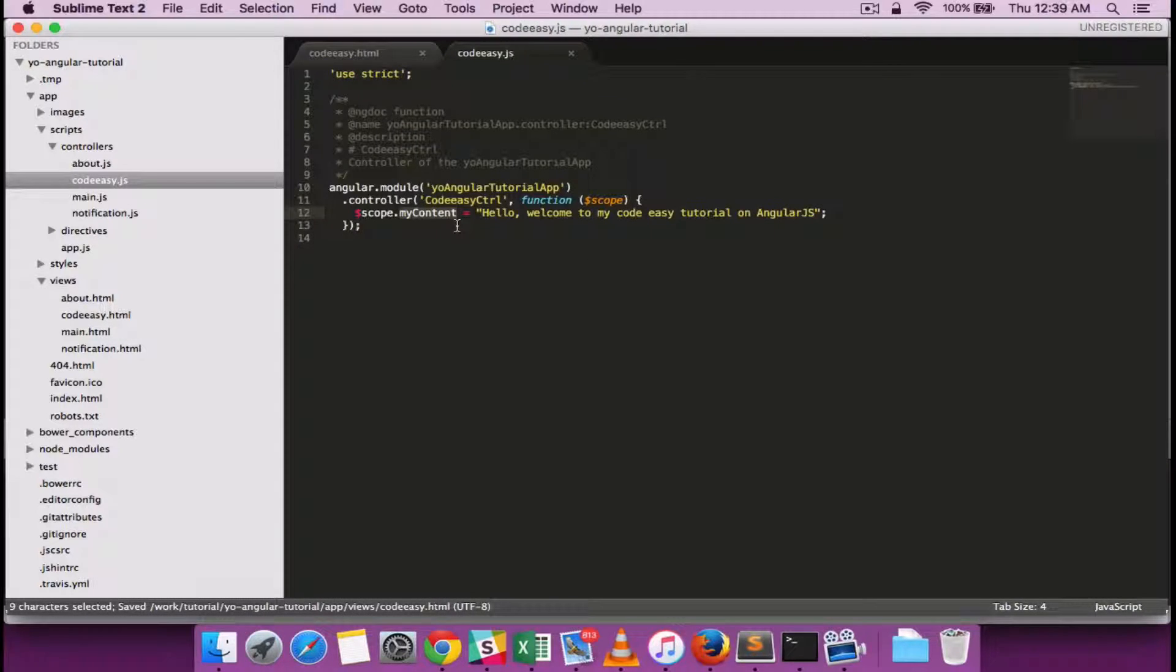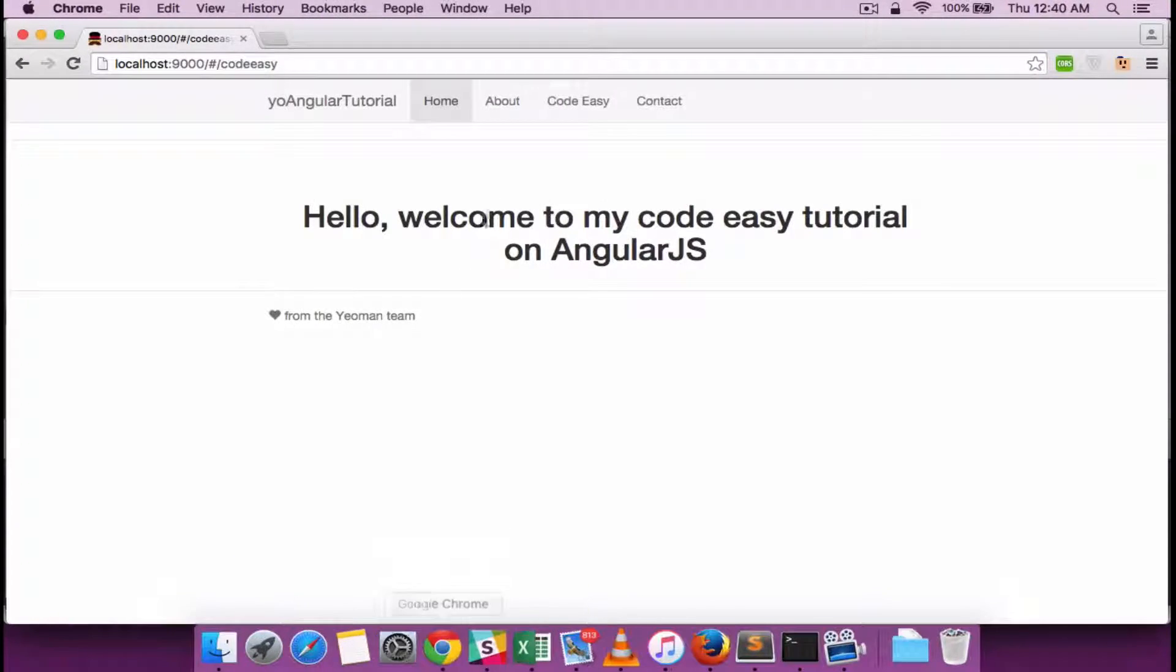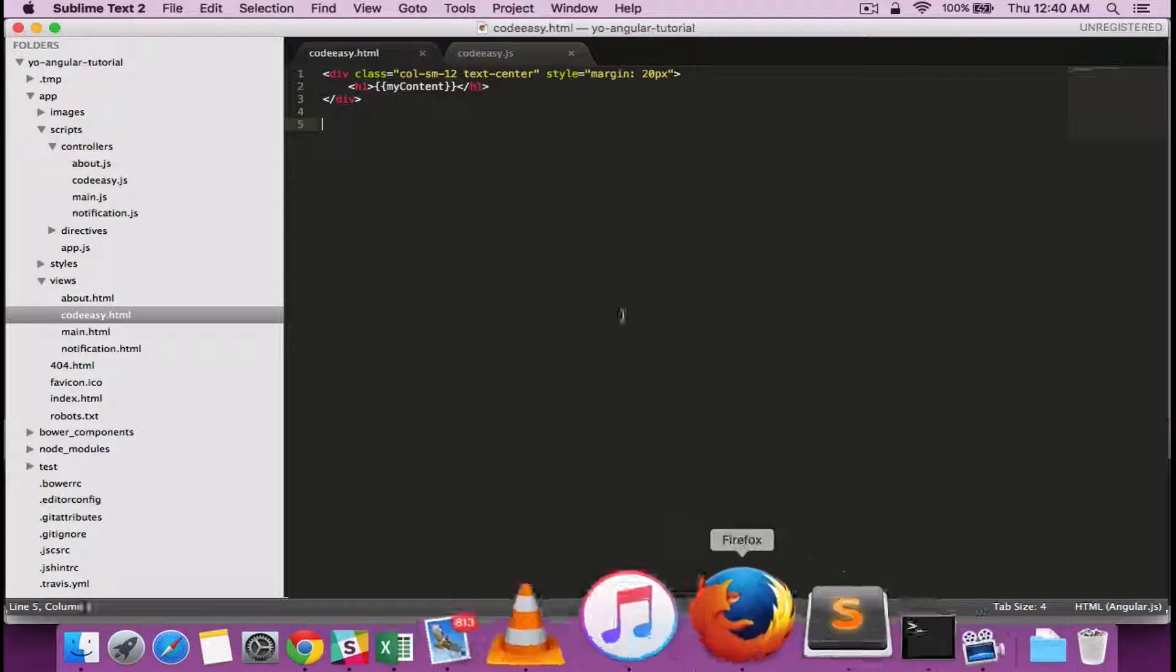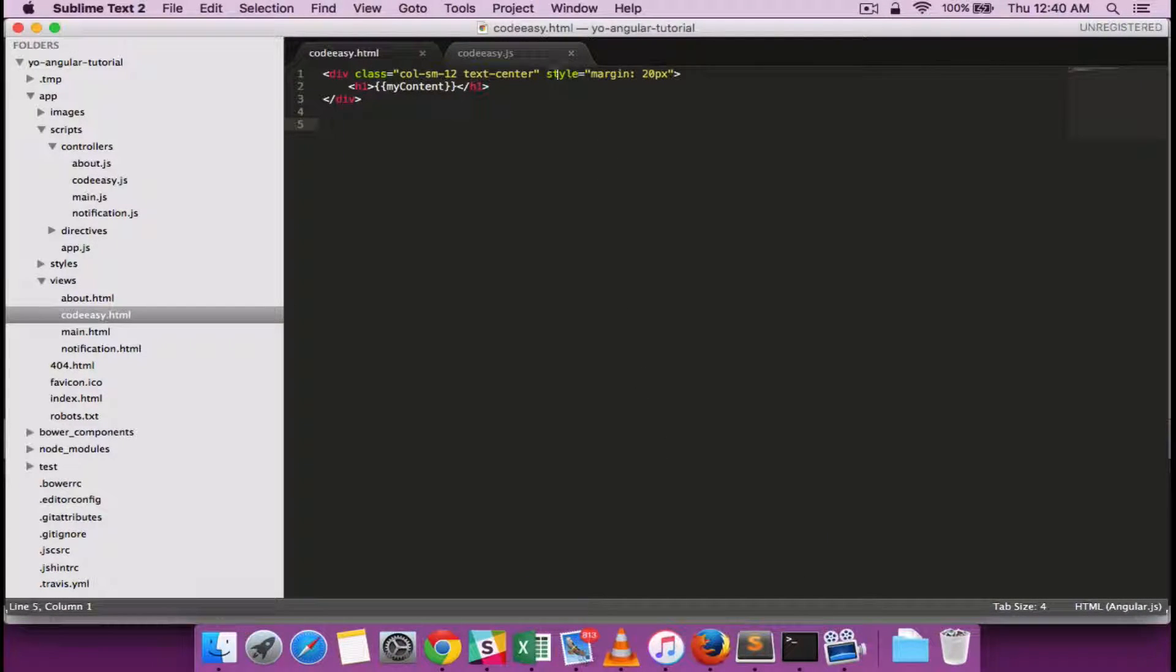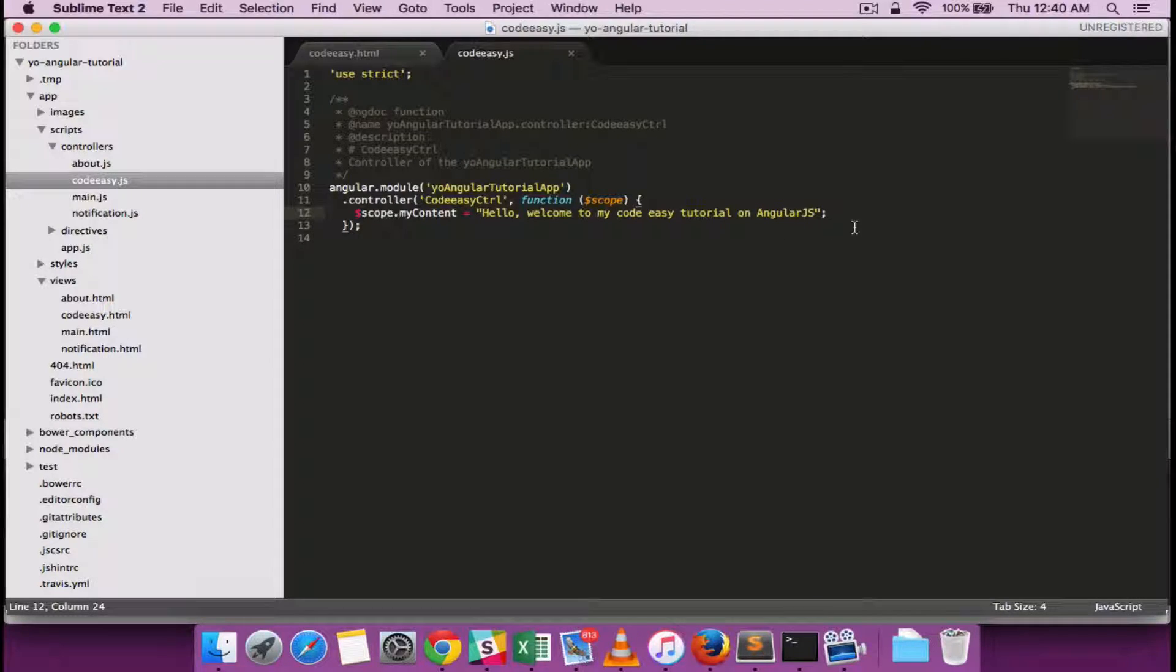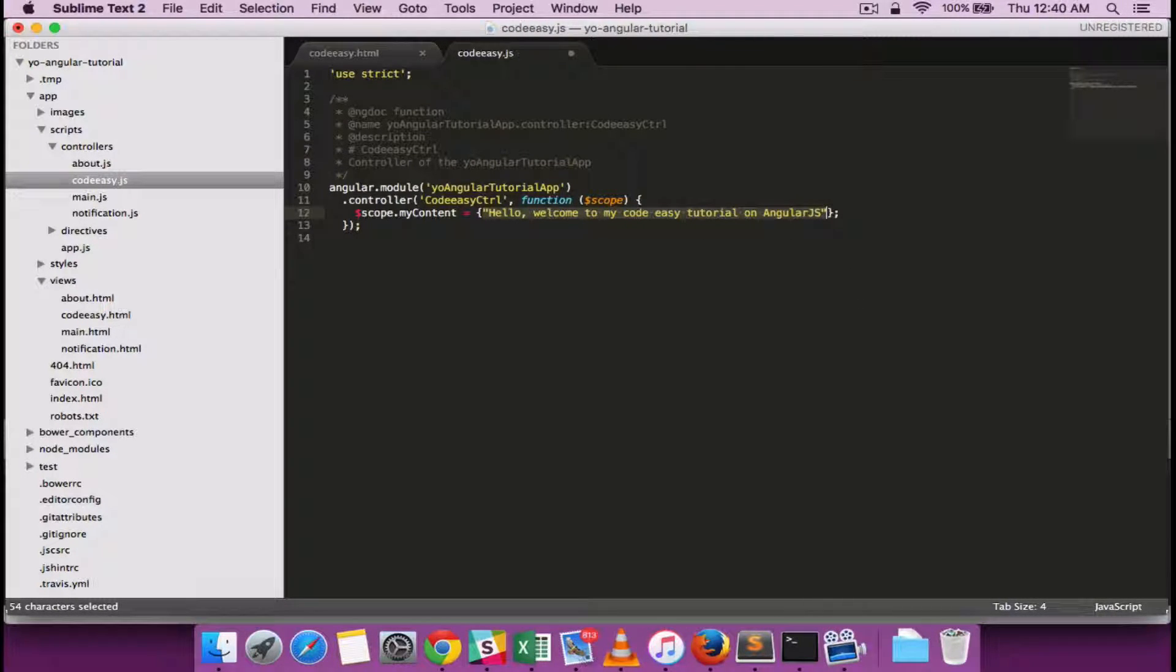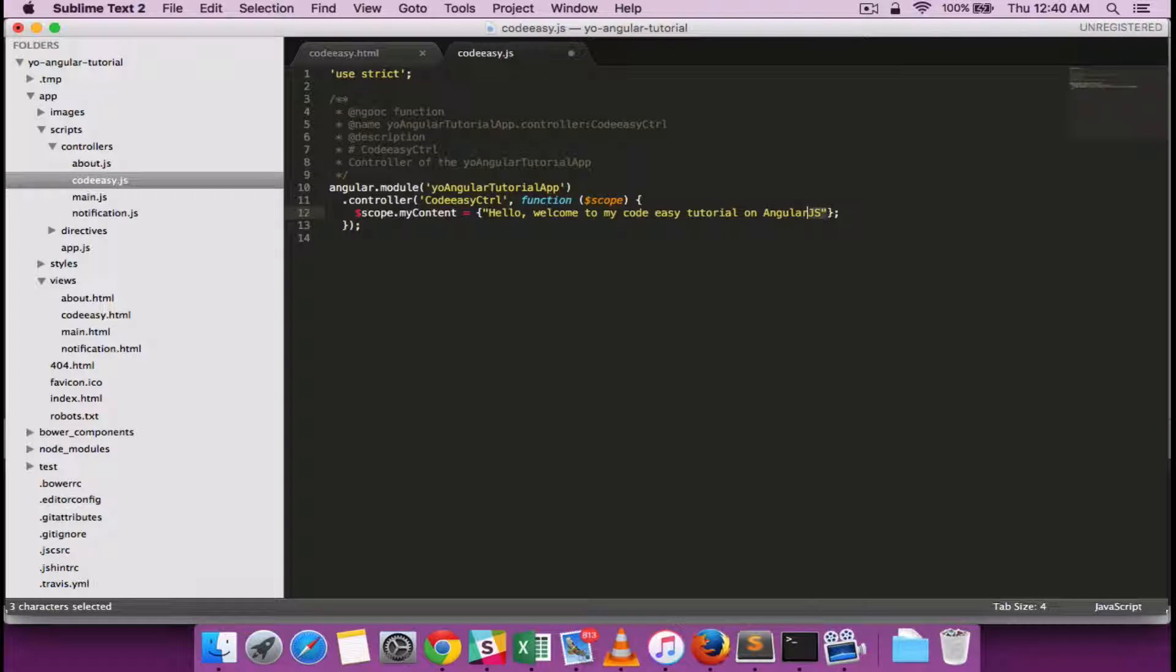Let's go back and let's add some more complexity to it. Instead of one string content, let's create it as an object and get rid of that string.